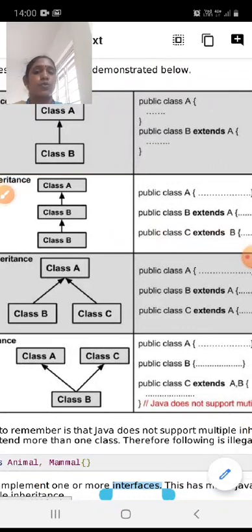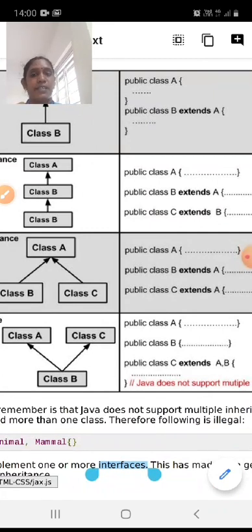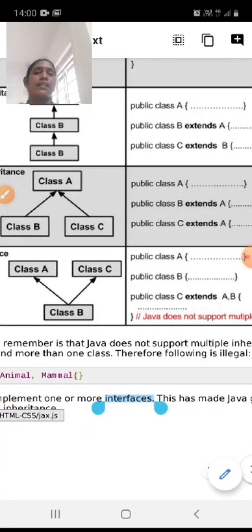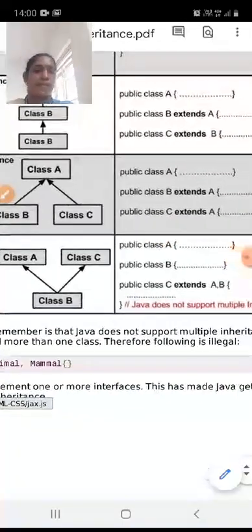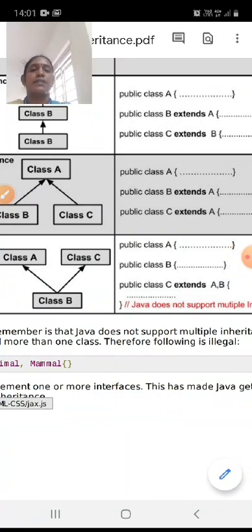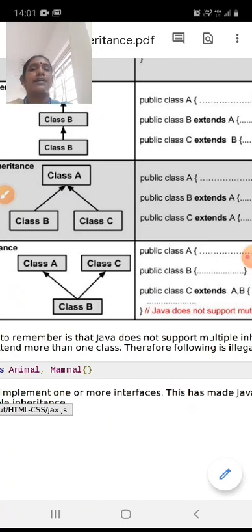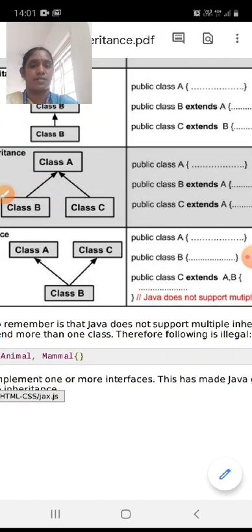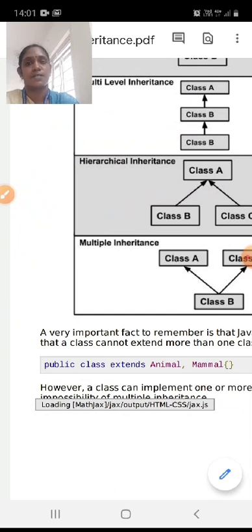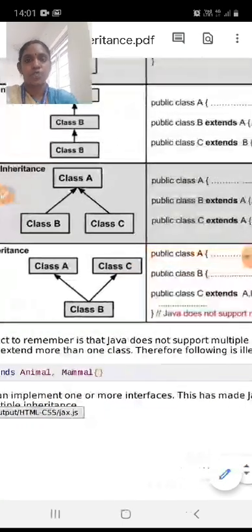For hierarchical inheritance, both class B and class C extend class A. So: public class A, class B extends class A, and class C extends class A. Regarding multiple inheritance — Java does not support multiple inheritance directly. Multiple inheritance is possible in C++, but in Java it is achieved with the help of interfaces. Multiple inheritance in Java is not possible through classes alone.